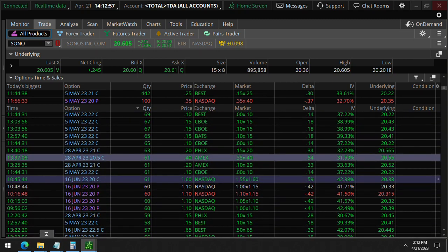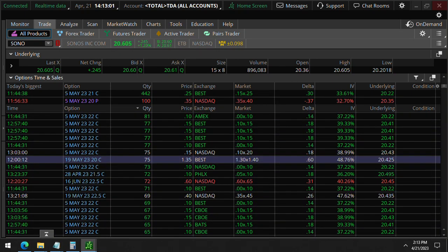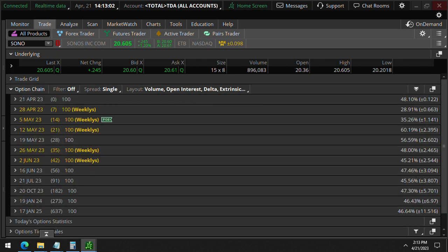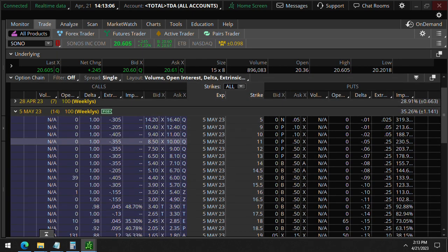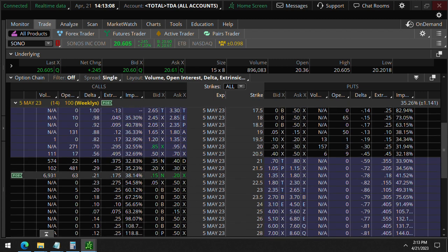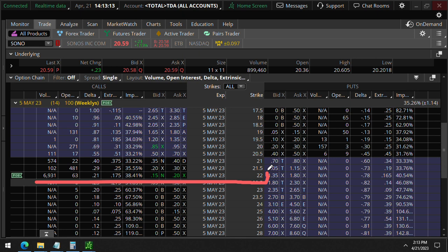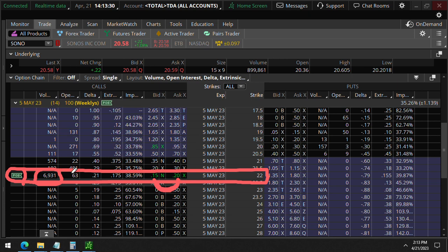When we go to the options chain and take a look at May 5th, you'll see this is heavily concentrated here at the 22 strike calls. They're going for somewhere between $15 to $20 right now. We are also in this position. There's close to $6,900. The volume here is much greater than the 63 open interest, so we know these are open orders.